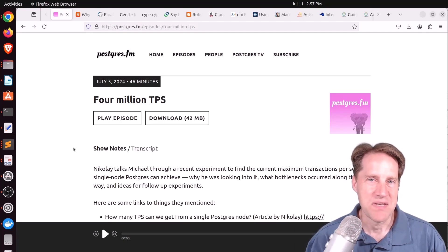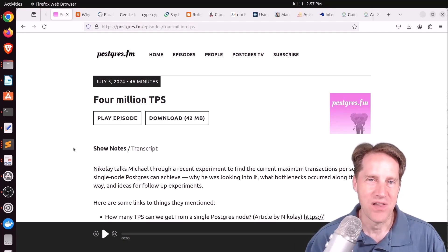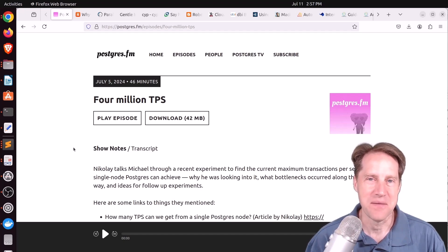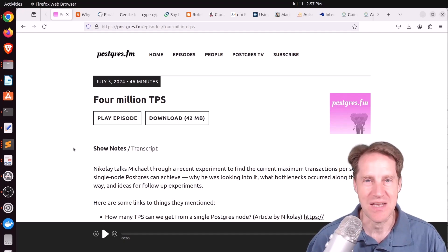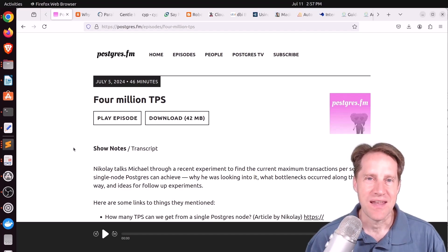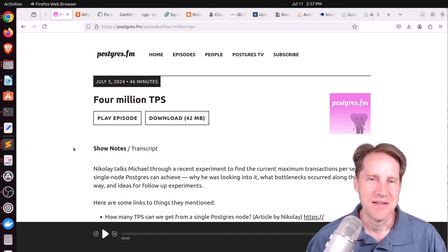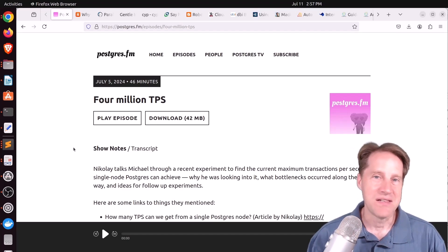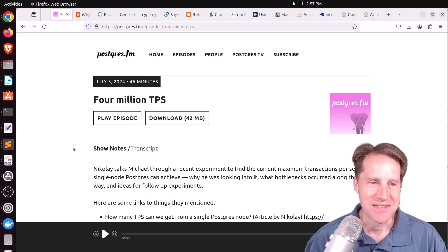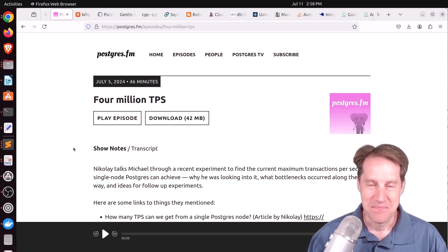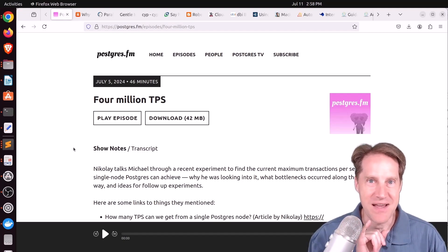For the first piece of content this week, when I look at the title, I can't stop thinking about Mike Myers when he played Dr. Evil in Austin Powers' movie where he said $1 million. I look at the title and I think, 4 million TPS.